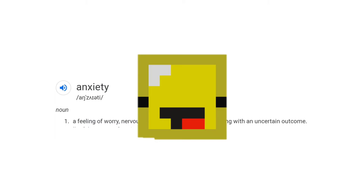Anxiety, a feeling of worry, nervousness, or unease about something with an uncertain outcome.